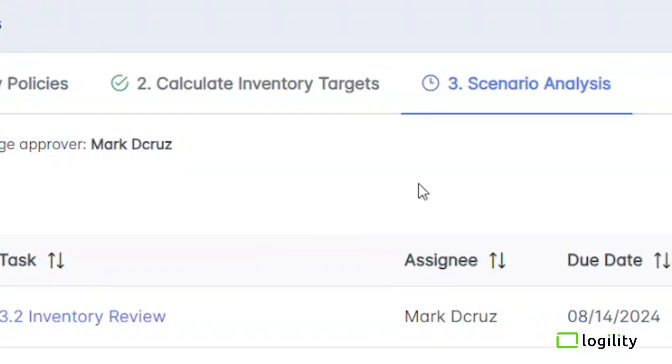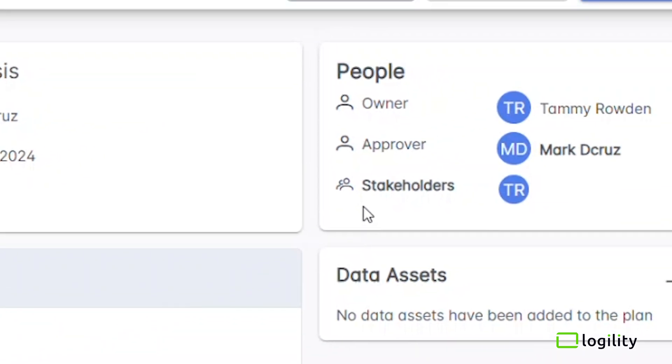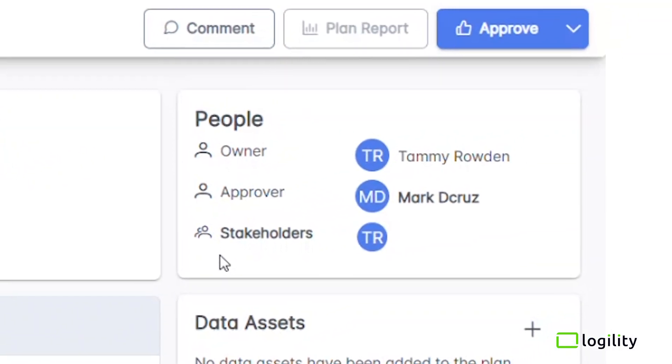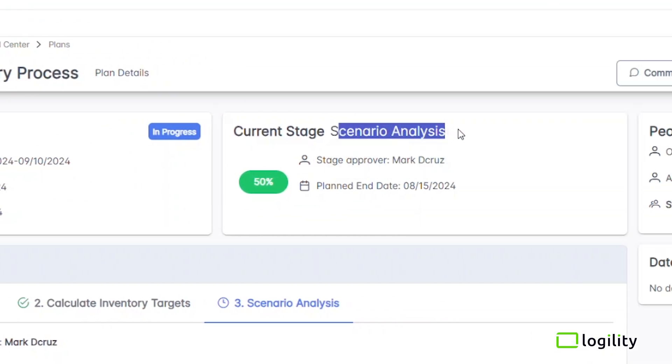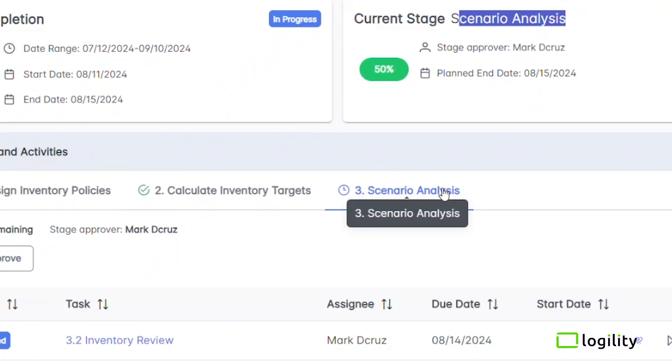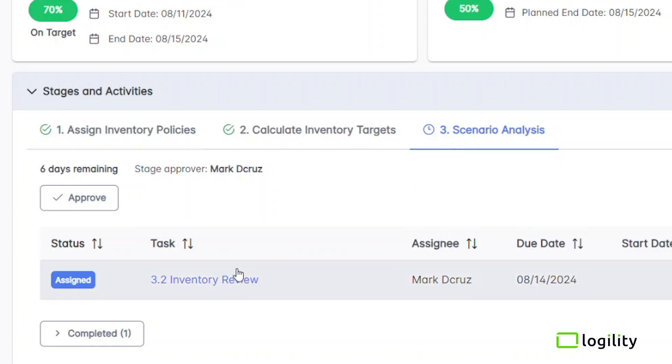Easy-to-use drill-down capabilities let you see the team members responsible for approval, the progression of plans, different stages, and related tasks.